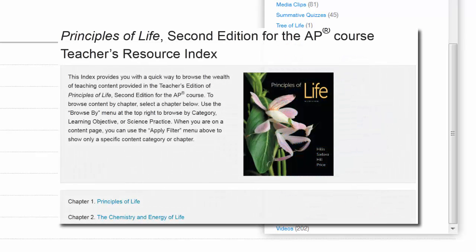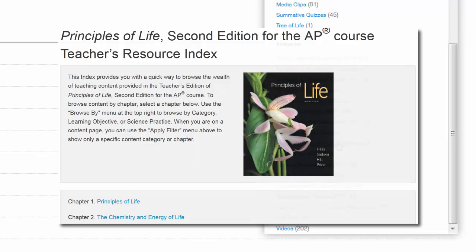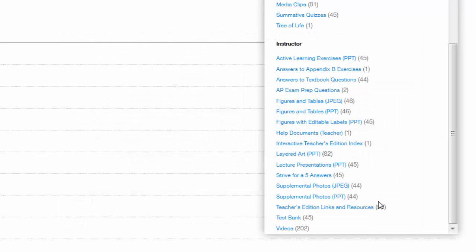Instructors are provided with an interactive teacher's edition that includes all of the teacher's edition wraparound material in one easy-to-find location. Additional downloadable layered art, lecture, and supplemental photo PowerPoints are available to enhance in-class instruction.